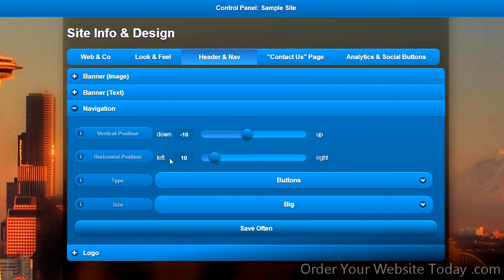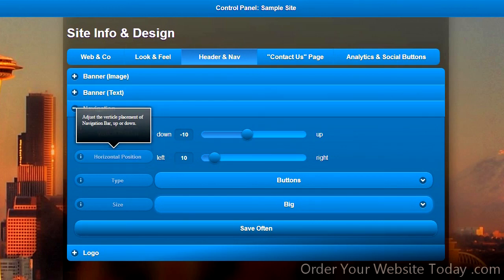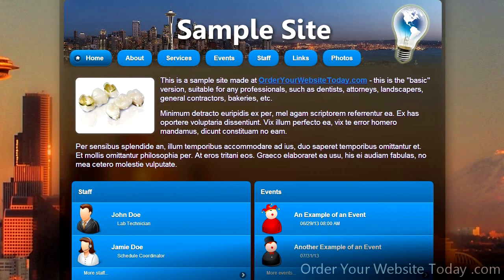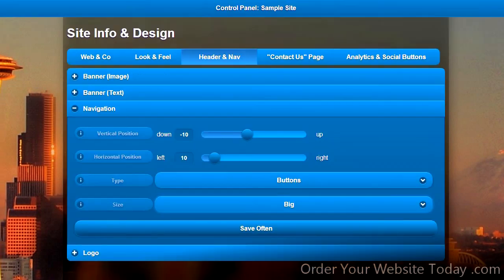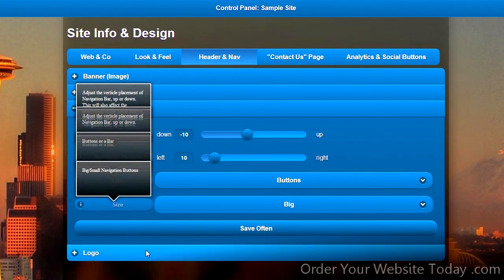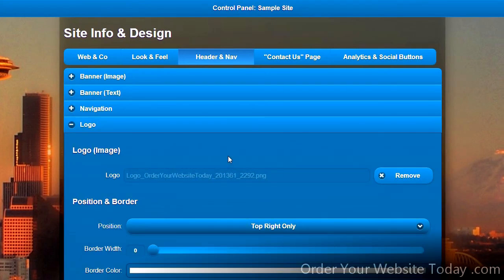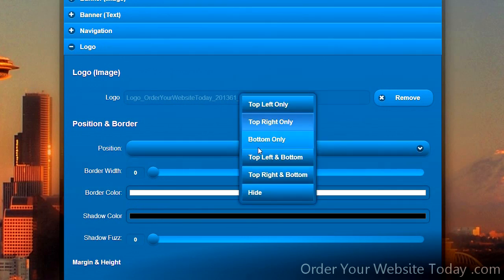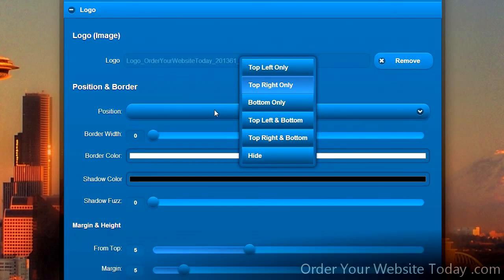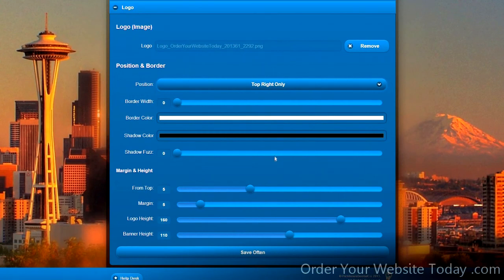Sometimes changing the position of the navigation is a good idea to make the page header look just right and not too cramped. For example, if you put the logo on the left, perhaps you need to push the navigation in a bit. Making changes to the logo is very simple. We can change its position from the top left to top right, or bottom, or both. Adjusting the height of the logo and the height of the banner can help make more room.